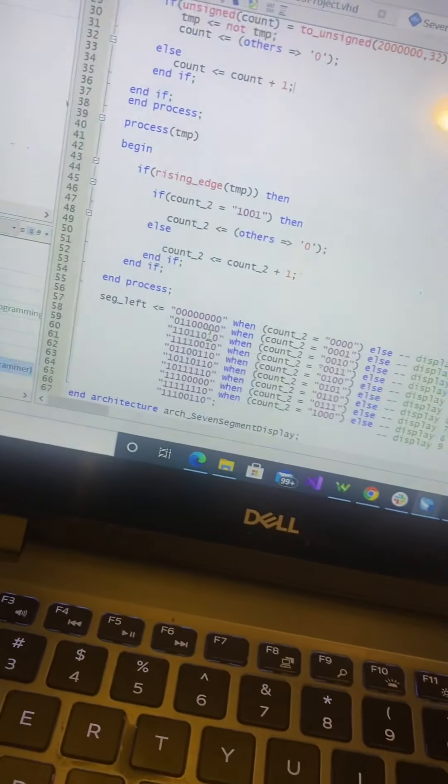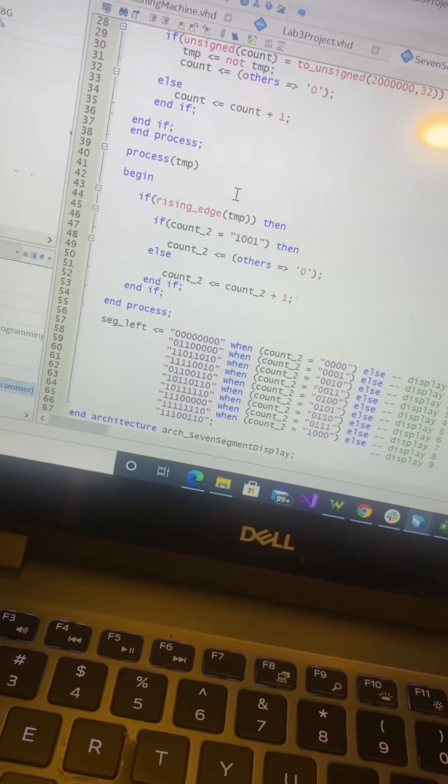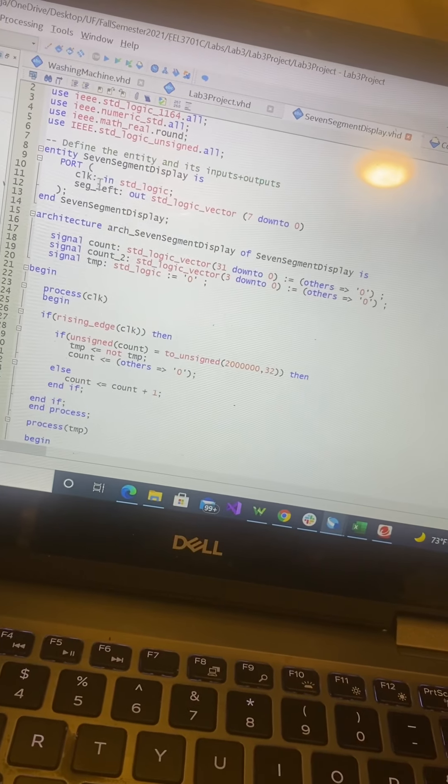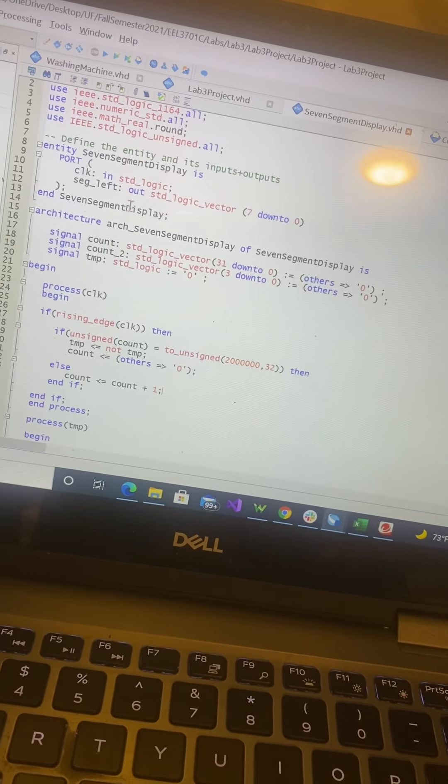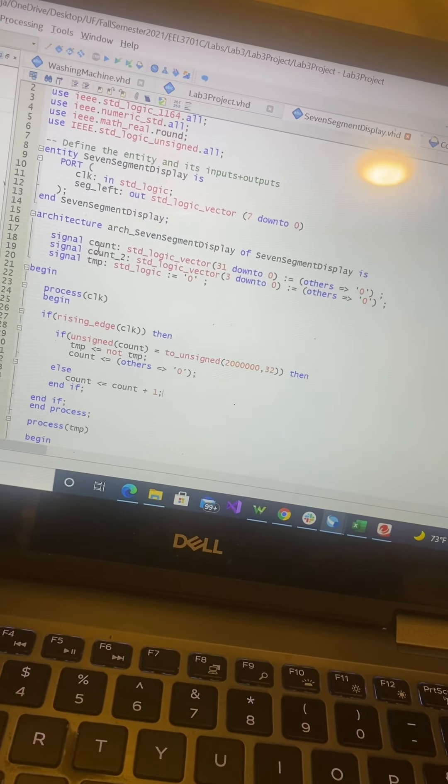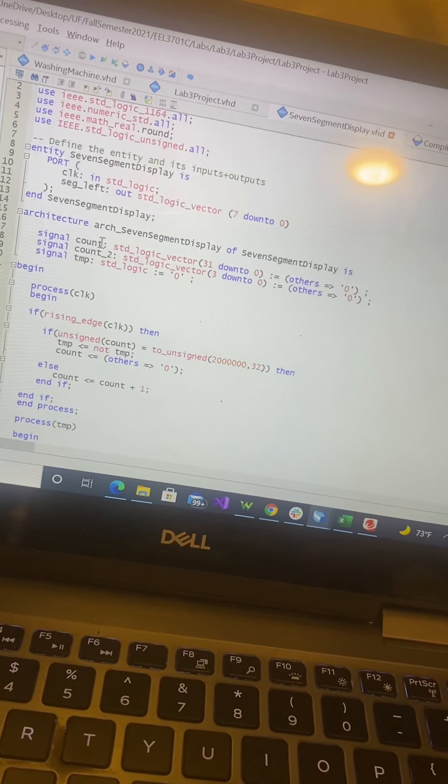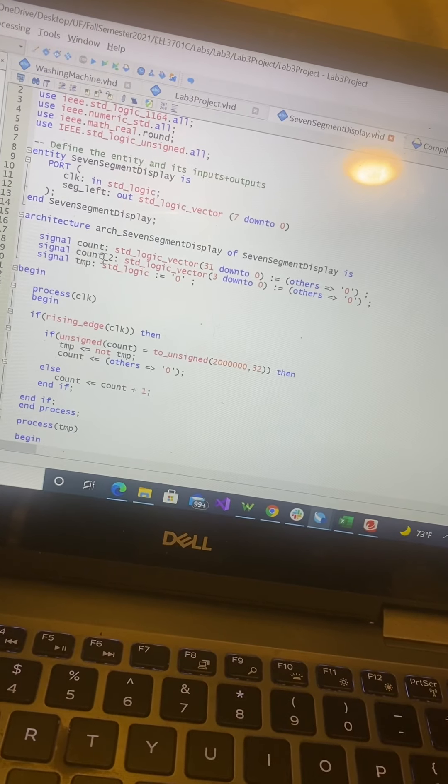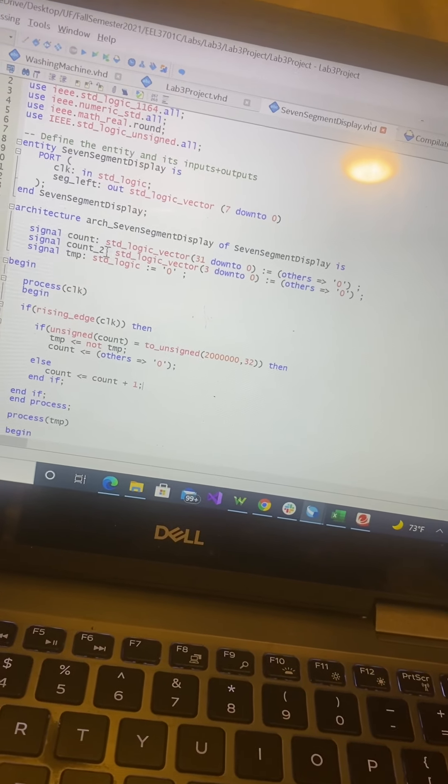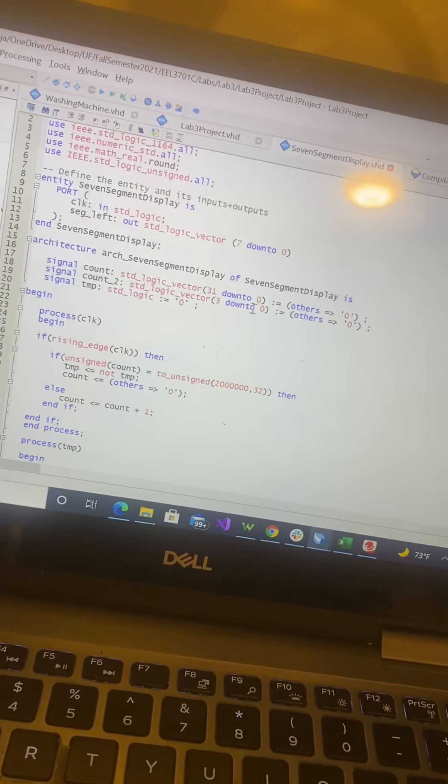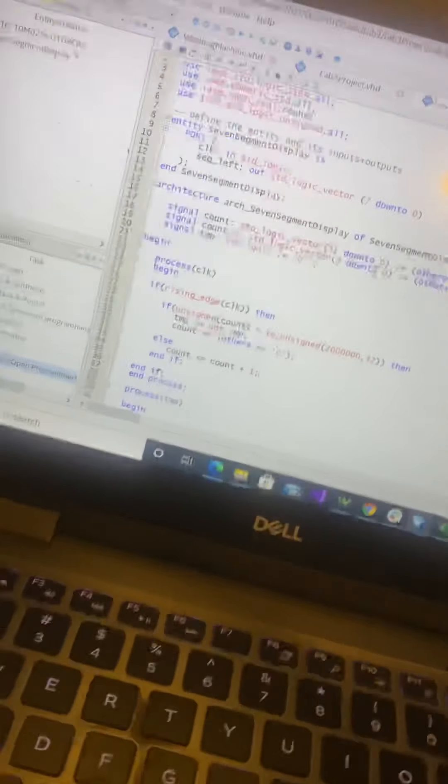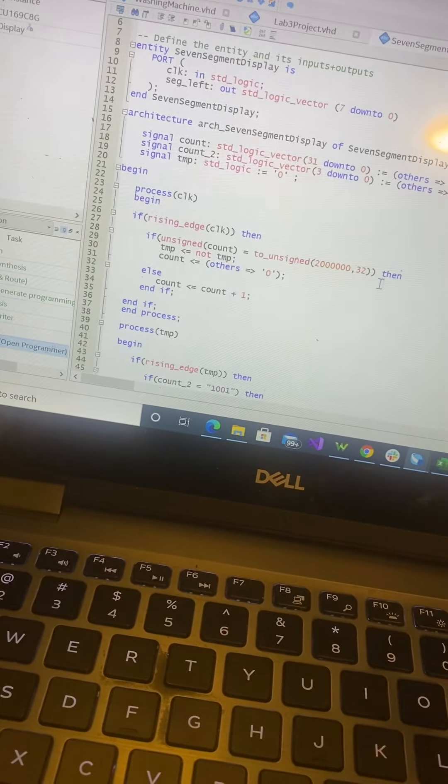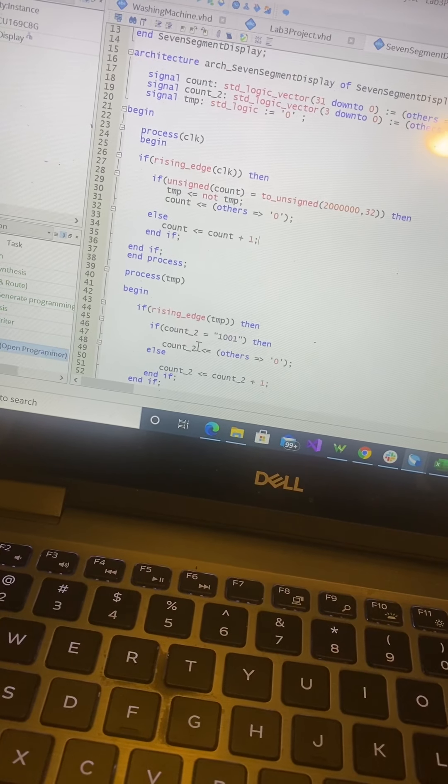So we started with defining the inputs and the outputs. I then created a count for the original clock and another count for the slower clock. This is the process for the original clock and then the slowed one.